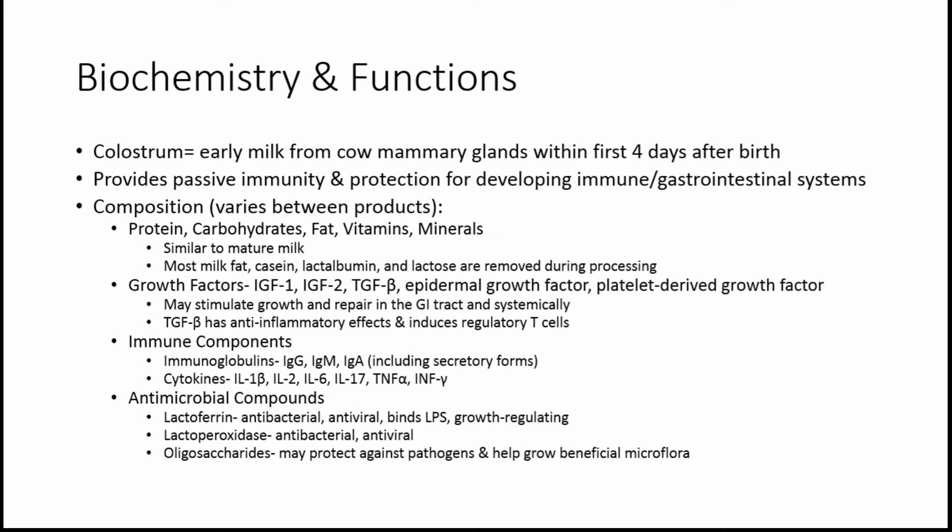Some other components are growth factors, including insulin growth factors 1 and 2, TGF beta, epidermal growth factor, and platelet-derived growth factor. These may help with stimulating growth and repair of the GI tract, as well as getting to the systemic circulation and having benefits there.